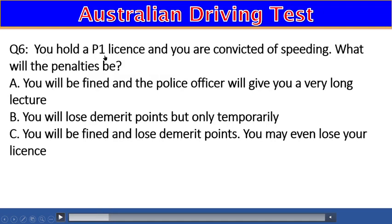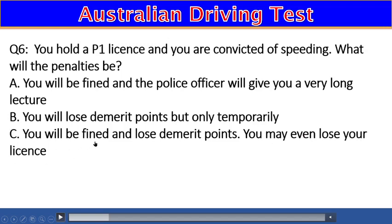Question 6: If you hold a P1 license and are convicted of speeding, what will the penalties be? A) You will be fined and given a long lecture, B) You will lose demerit points but only temporarily, C) You will be fined and lose demerit points — you may even lose your license. The right answer is C.